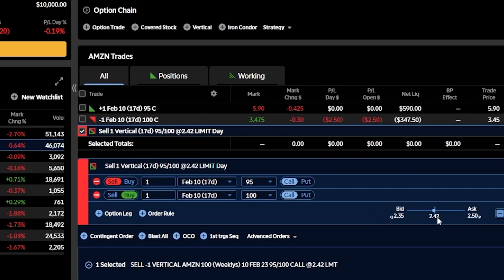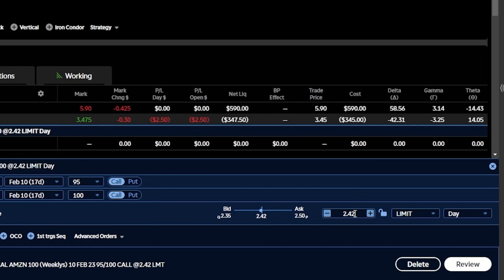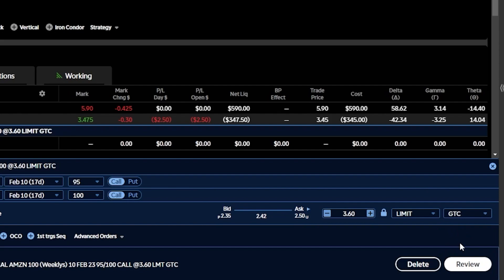I could also come over to the far right and set the price at which I wanted to sell. And ideally, I want to sell for more than I bought it for to make a profit. For me personally, I usually like to set about a 50% profit target on my spreads. So in this case, I'm going to set the profit to $3.60 — essentially saying I only want to sell this vertical if I can get $3.60 or more for it.